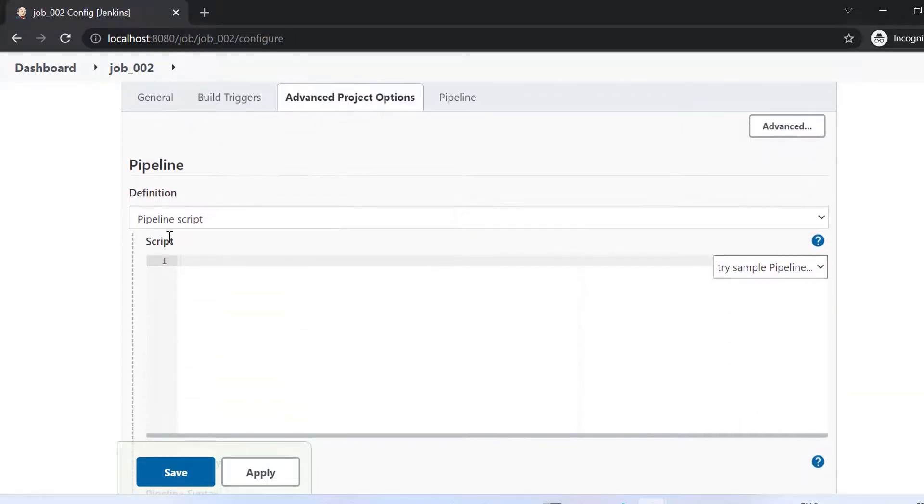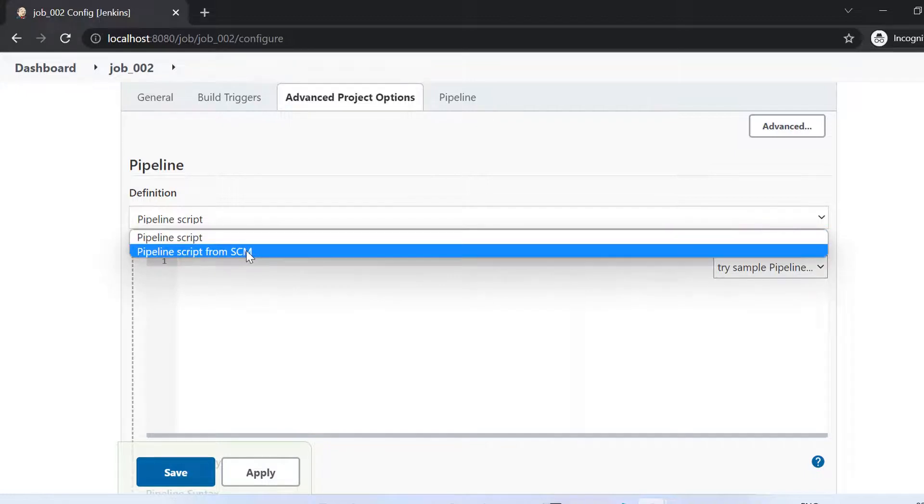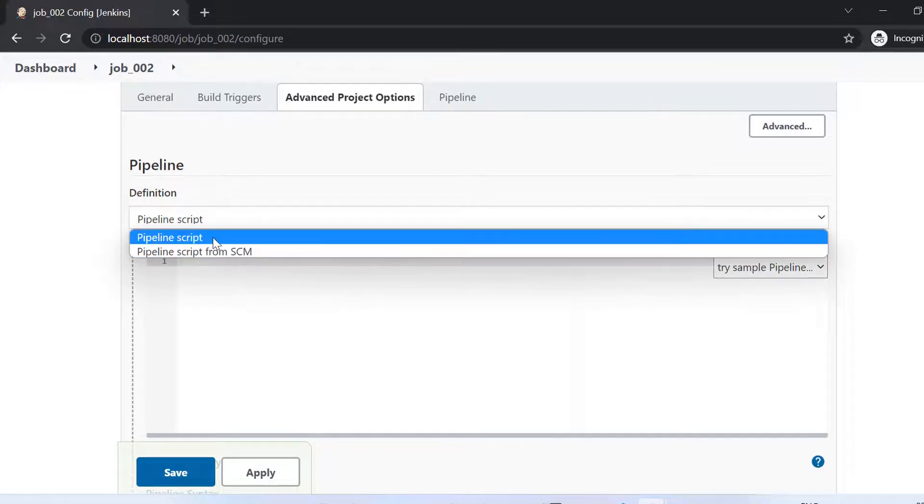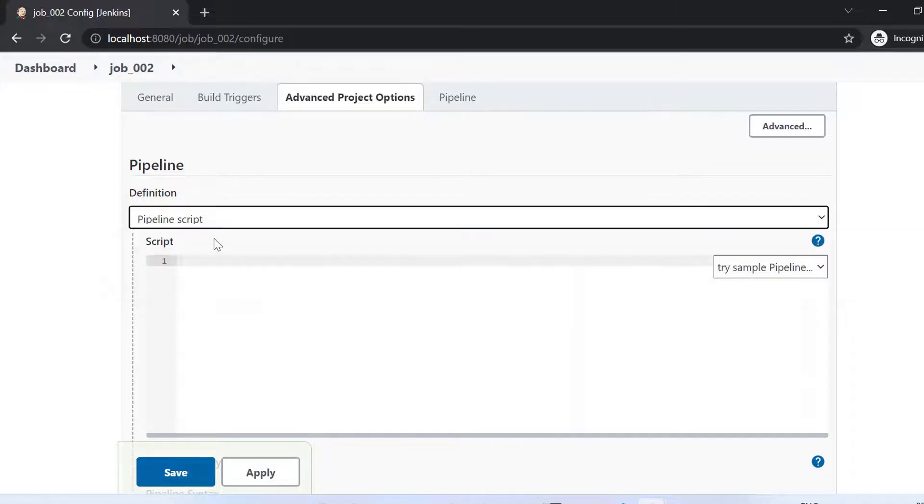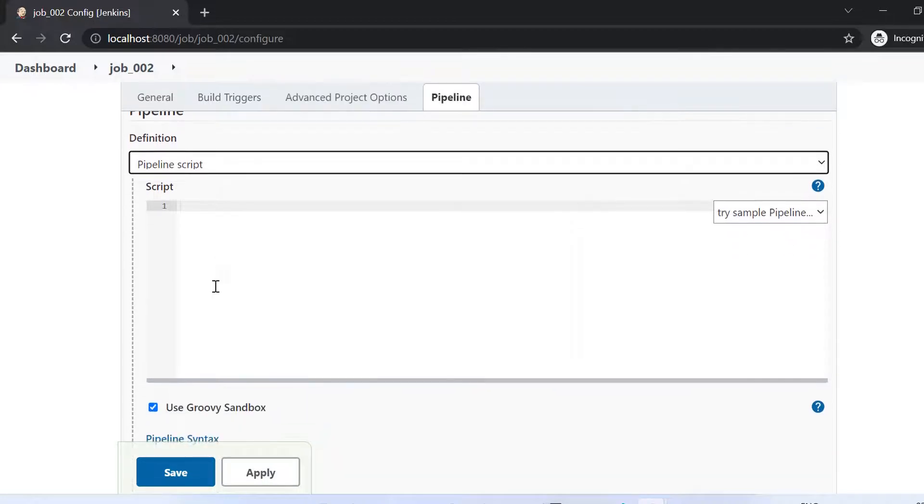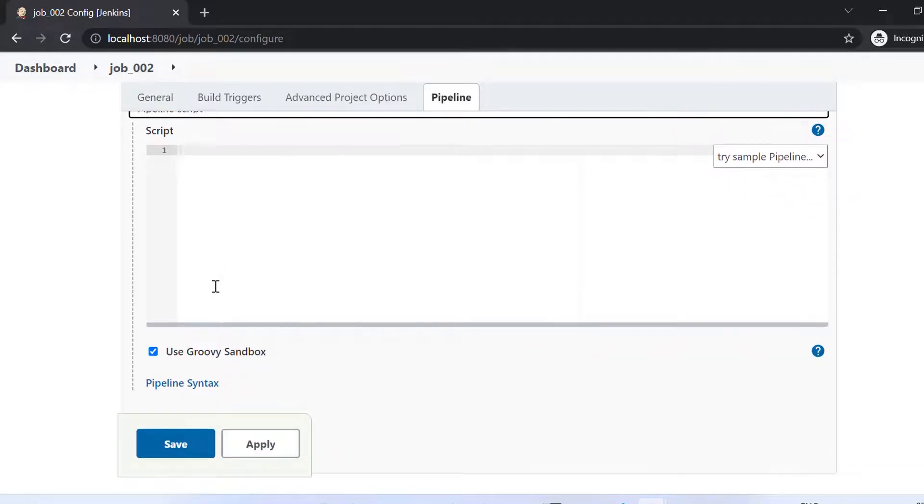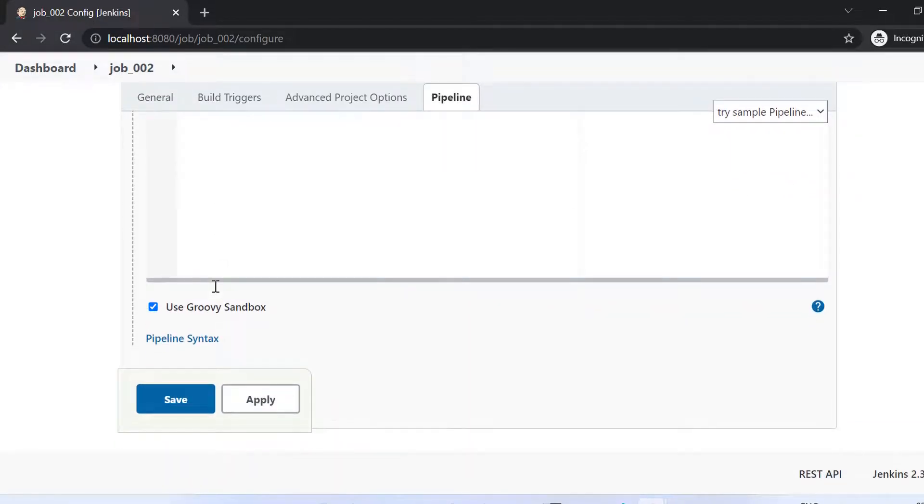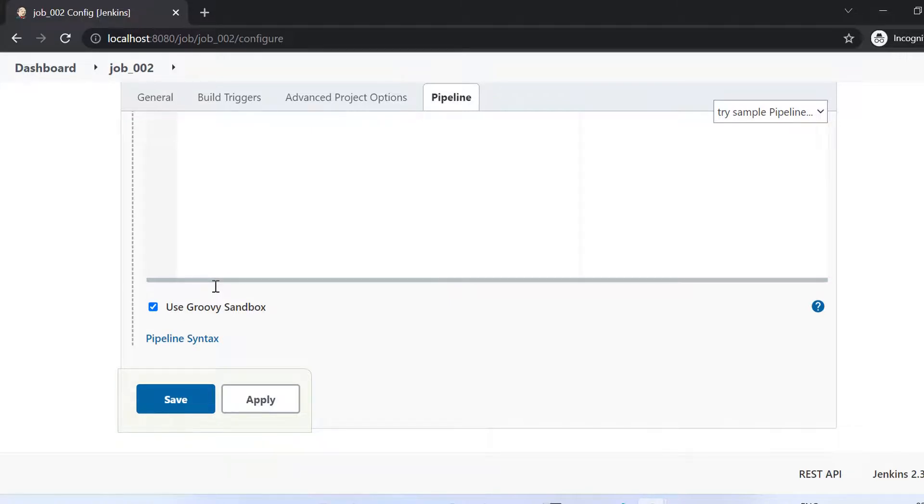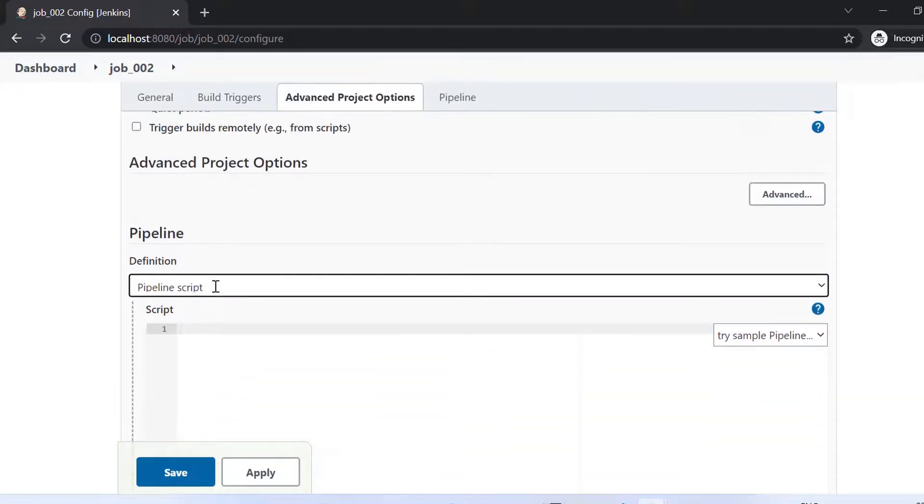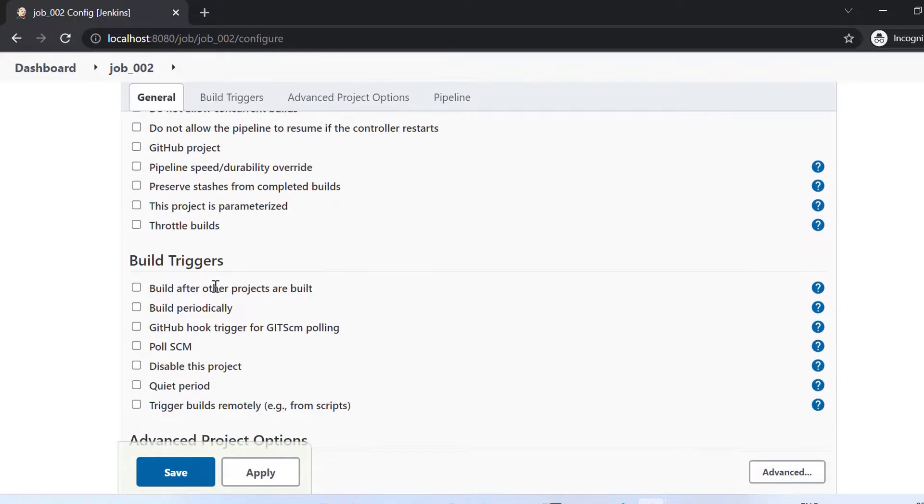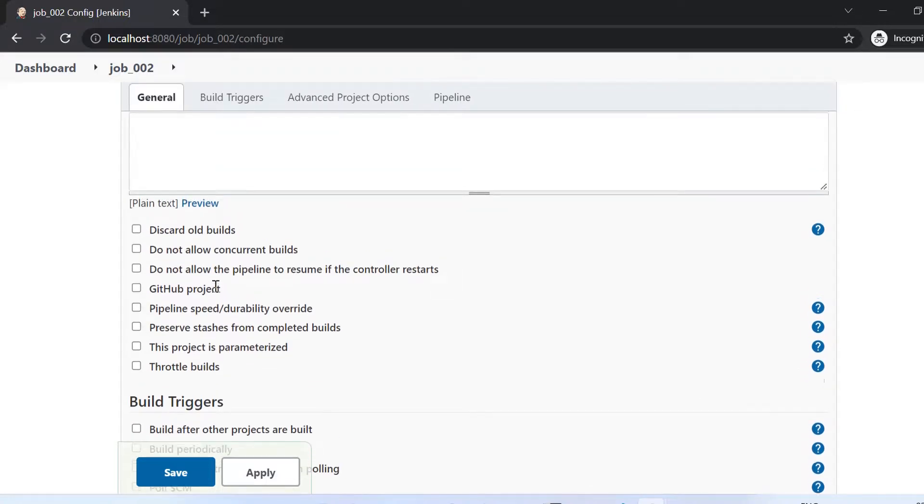So it is having one drop down, which says either I can put the script here directly or I can use the Jenkins file. So in the next tutorial, we'll be seeing how to put a script here and run the job. And then we'll be using Jenkins file throughout the course to create the various types of jobs and basically to add the steps in those jobs.